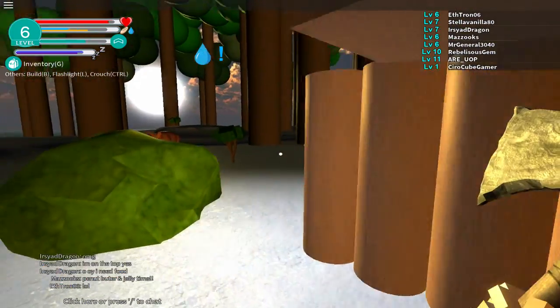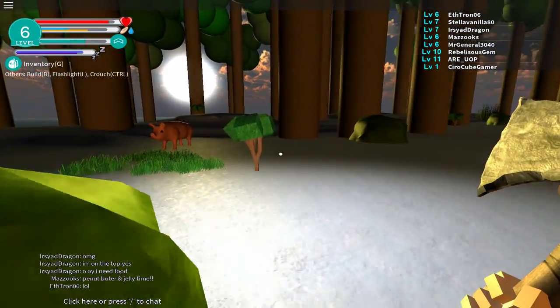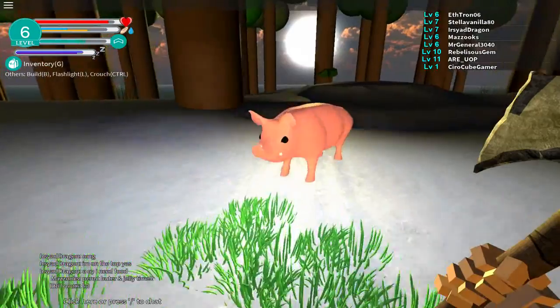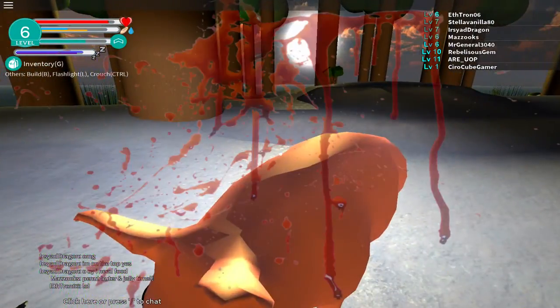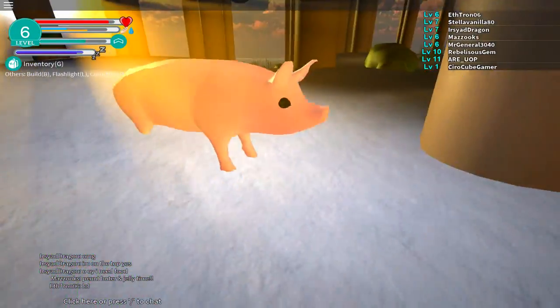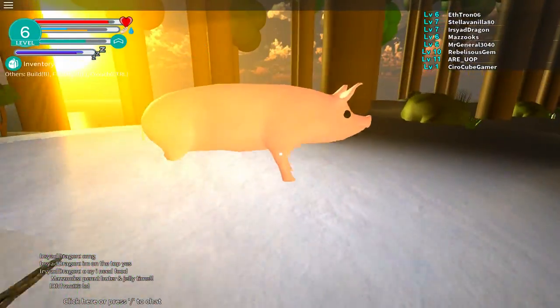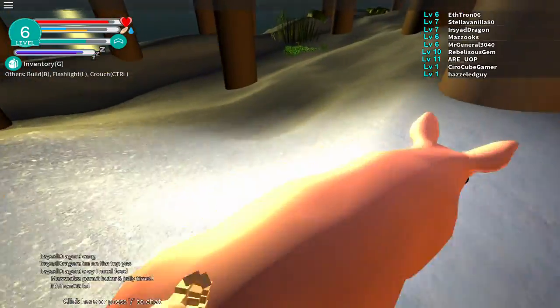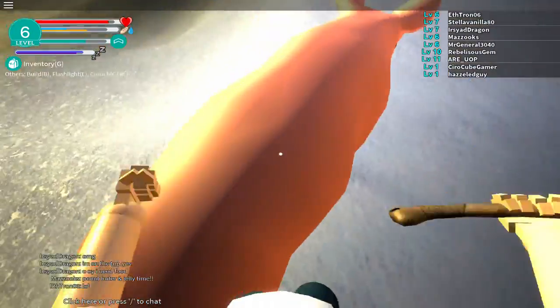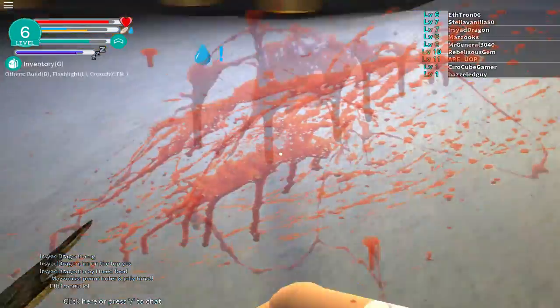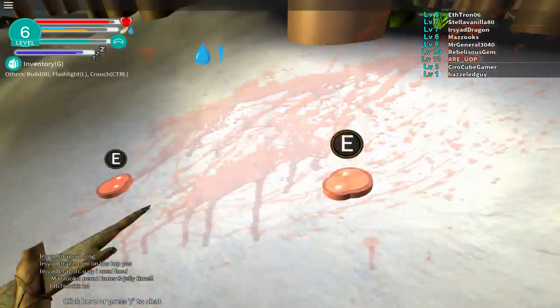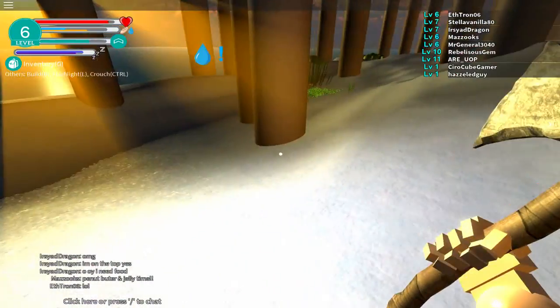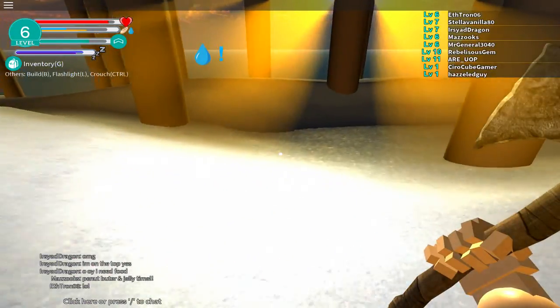Oh a pig. I'll just kill you pig and then I'll take a drink and then I'll start on my log cabin. Come here pig. There you go, one of your meat.